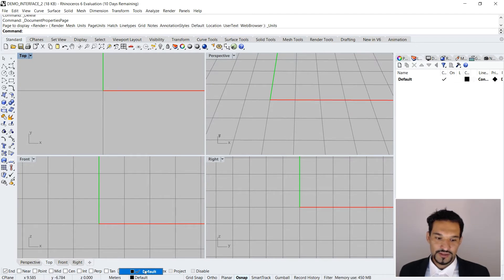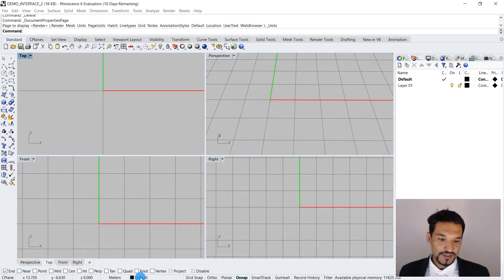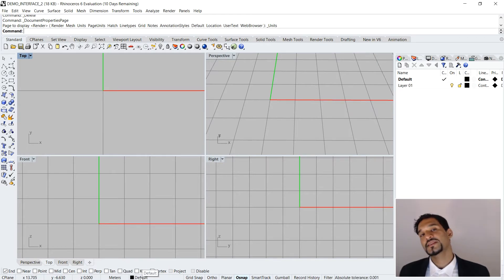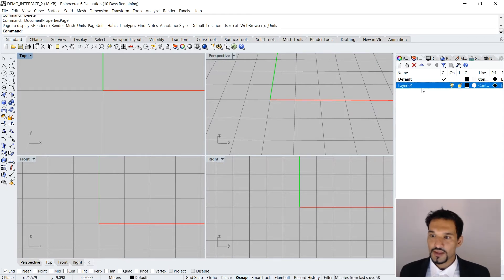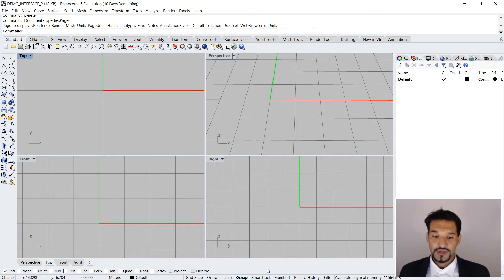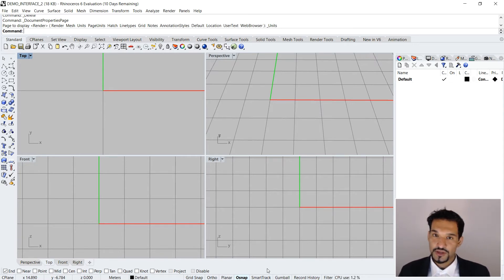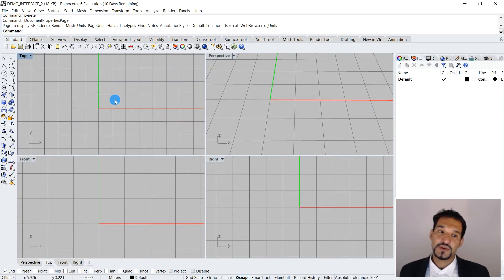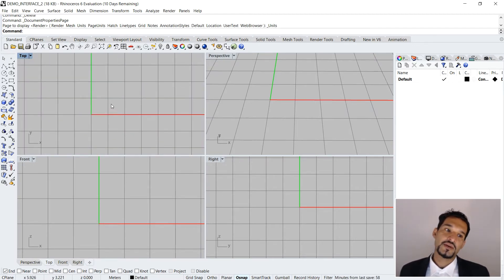The status bar also always shows you the current layer you are on. If I draw another object, it shows the different layer options — so just keep in mind you can always access layers from the status bar. Now let's look at the helper functions. I'll cover each of them in a separate tutorial, but to give you a quick overview: these are helper methods that enable you to draw in Rhino very efficiently.